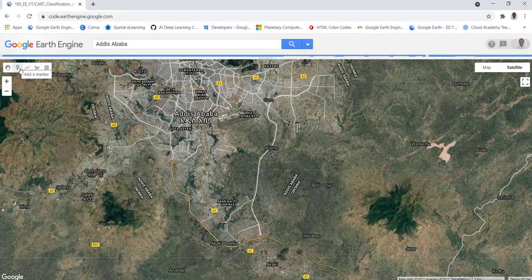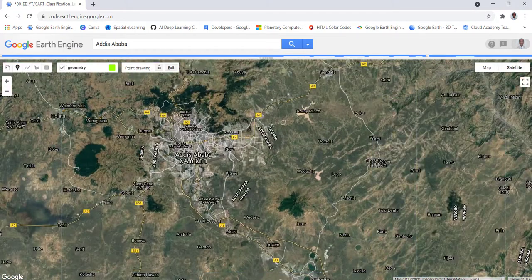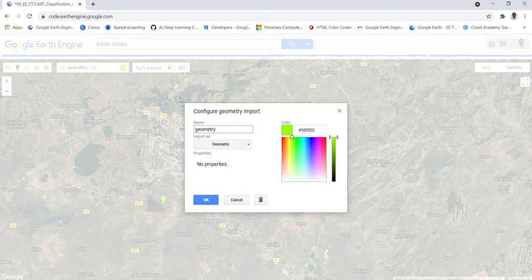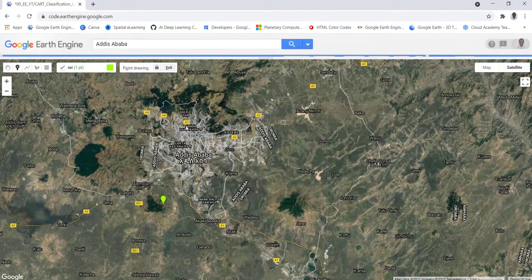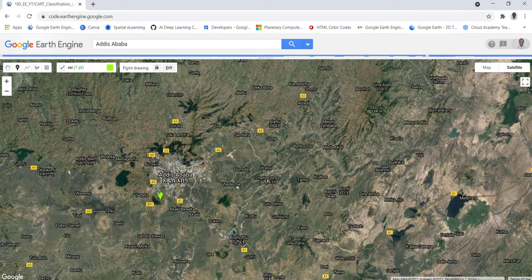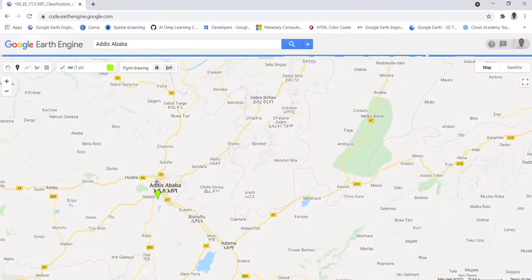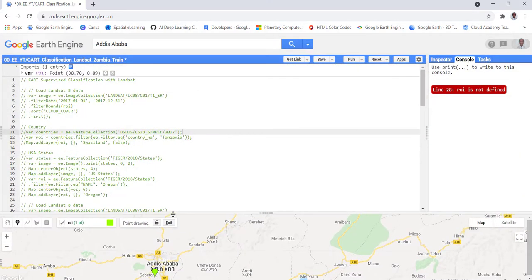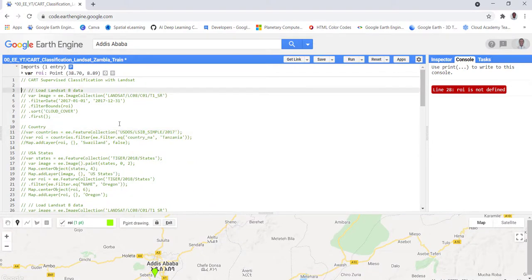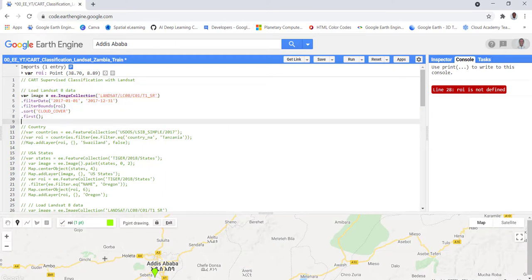We can use the geometry creation tools, the built-in Earth Engine tools. I'll click 'Add Marker' and click on any point that I'm interested in, and that will serve as my region of interest or ROI. I'll click here and that will be my region of interest for this analysis, and I'll name it as ROI.